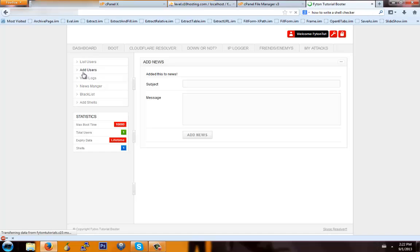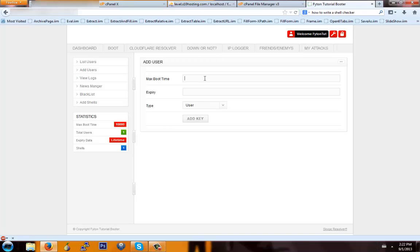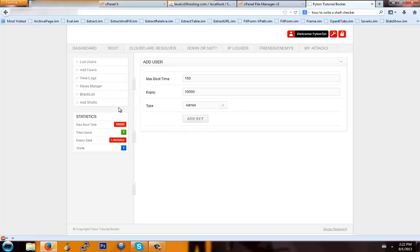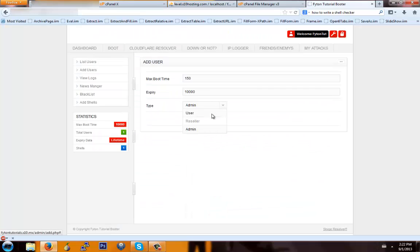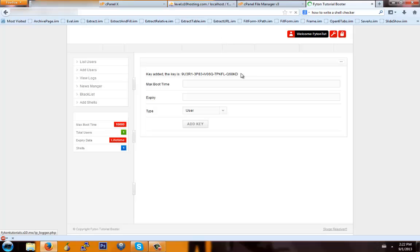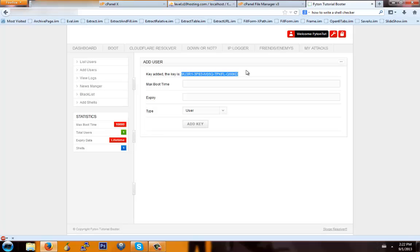Another thing is adding users. To add a user, go into Add Users, set the max boot time to something like 150, set expiry — that means forever. Then choose a type: User, Reseller, or Admin. Reseller is going to be able to add new users but not add shells, blacklist people, or change news. Admin is going to be able to do everything you can do as far as the site goes, but they will not be able to access phpMyAdmin or the cPanel. I'll set this to User and click Add Key — it'll show you the key right here. If you want somebody to use the booter, just give them this key, and when they register they paste that key as their personal key.